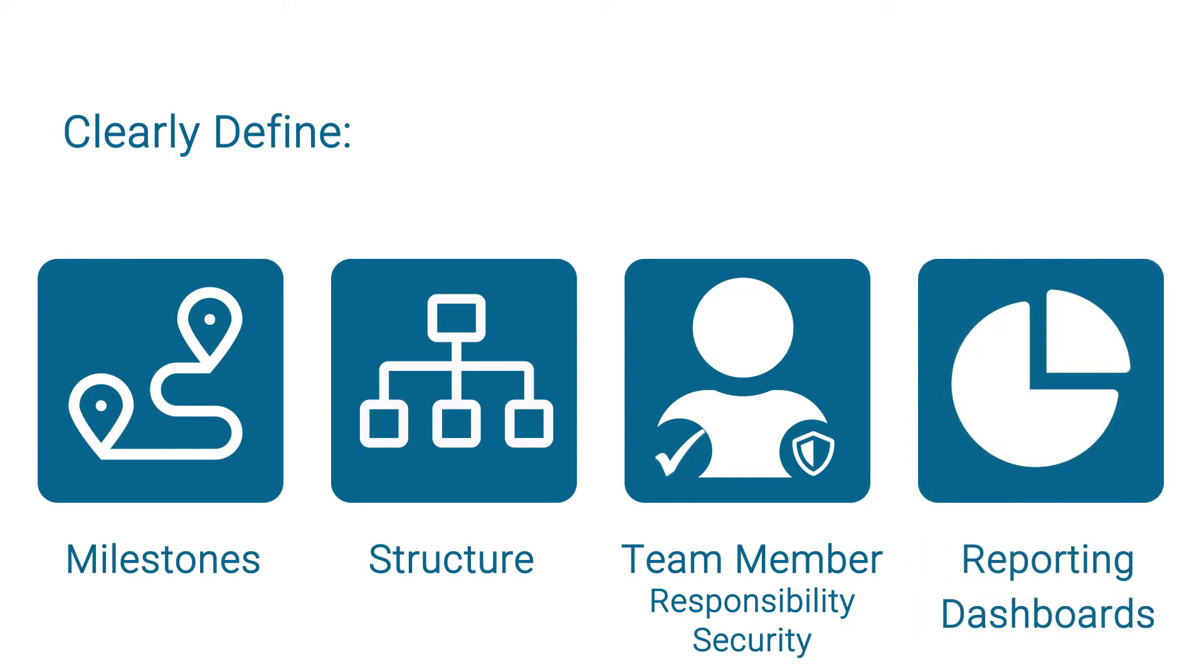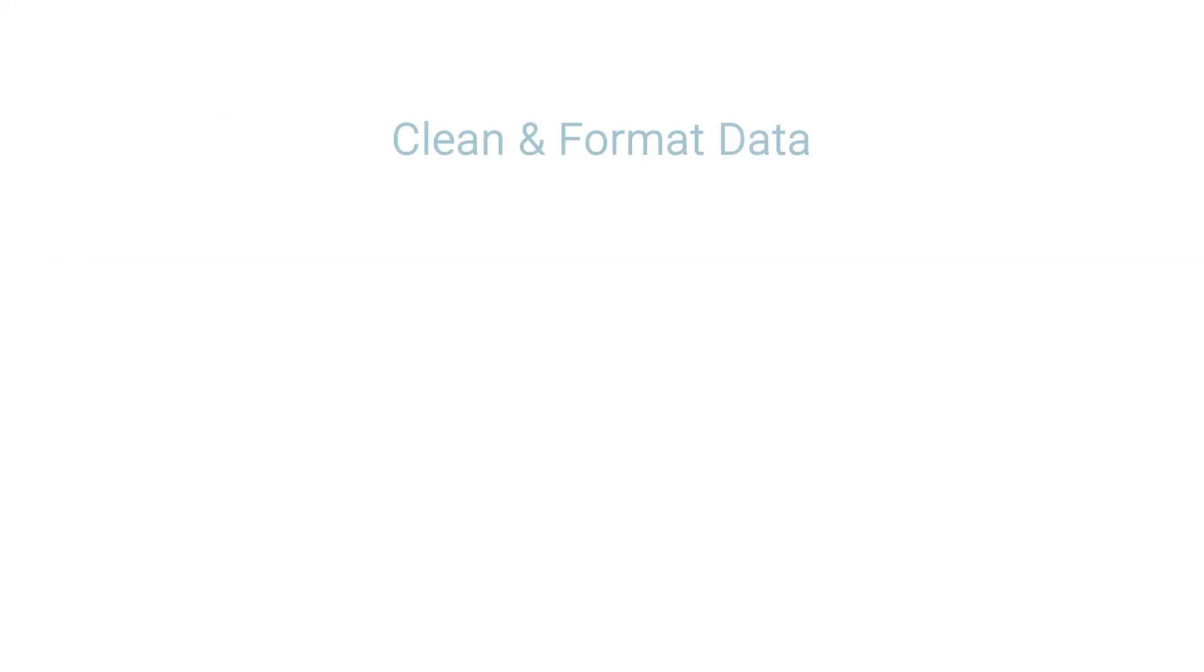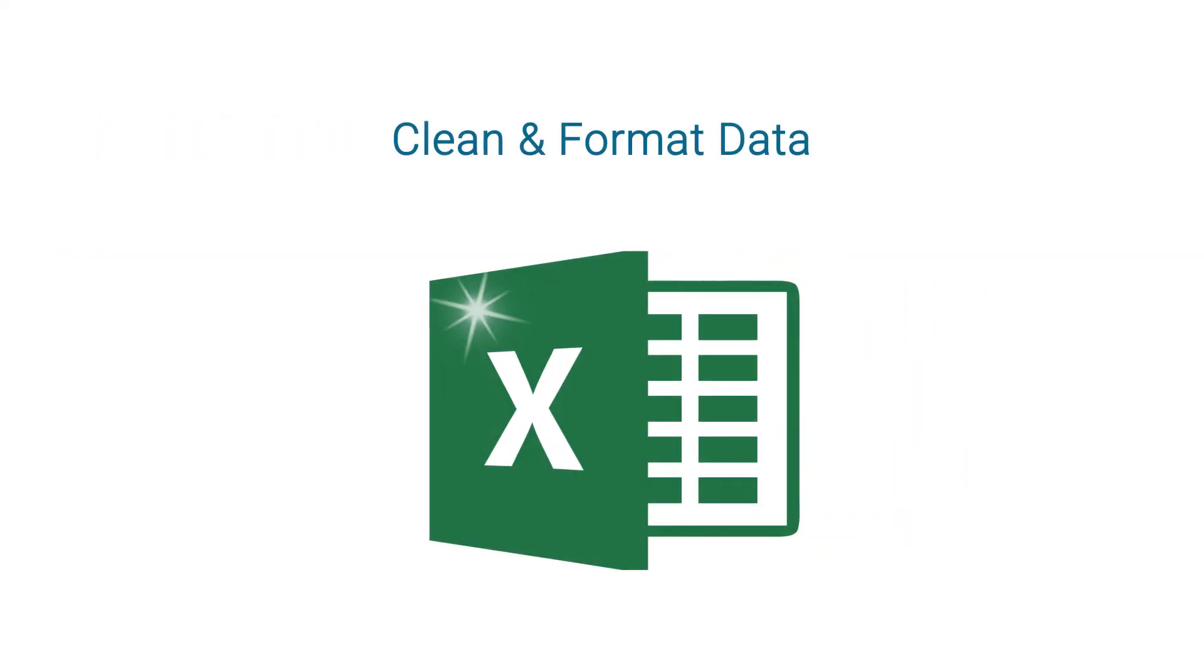Additionally, cleaning and formatting your data in anticipation of migration to the new system is also of paramount importance.